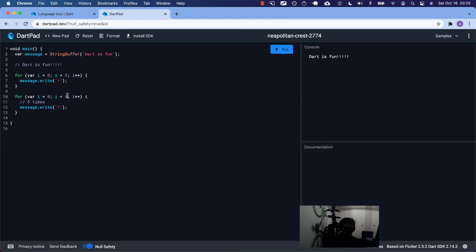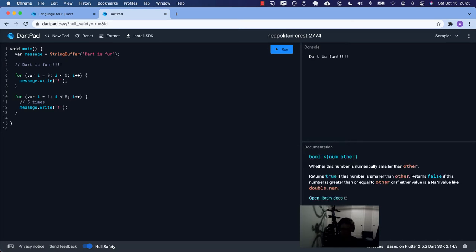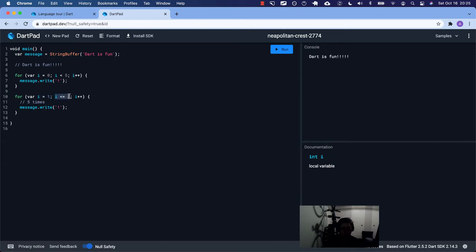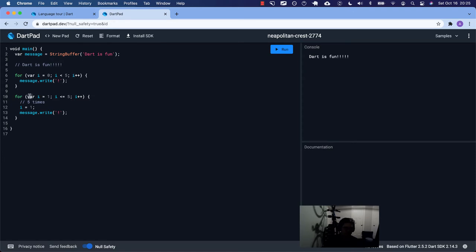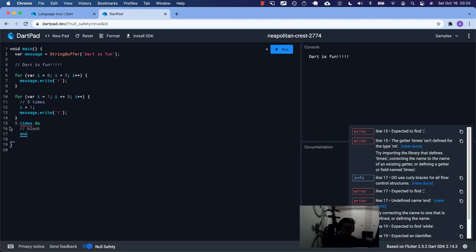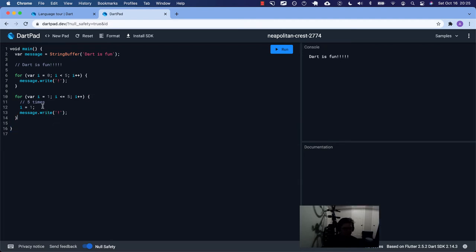We could have started from zero and said less than five, or started from one and said less than or equal to four — that might be more English-language friendly since we literally want to do it five times. The first time through, i equals one. We're not really using the i variable — it's just used to control the number of times we loop. Ruby has 'five times do' for this, which is why Ruby is loved by many; it's very developer friendly.